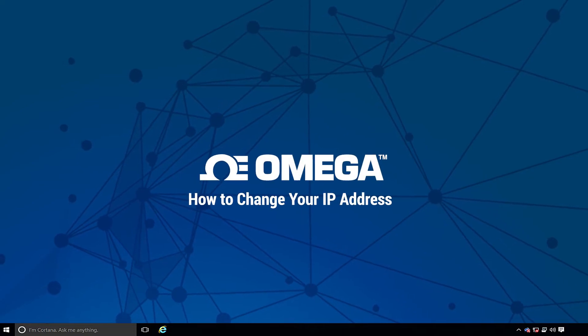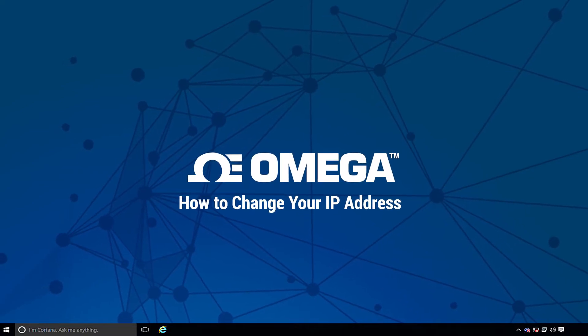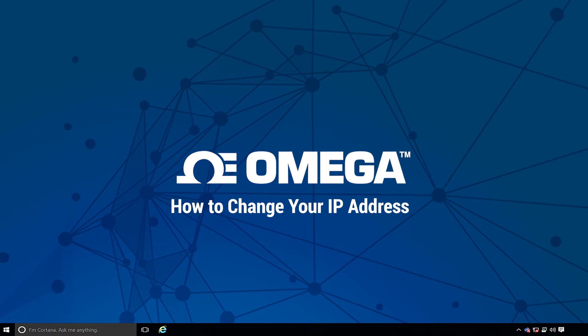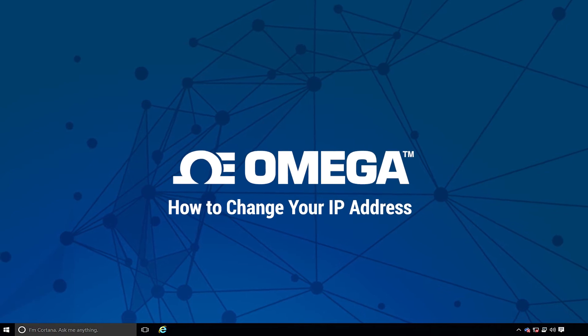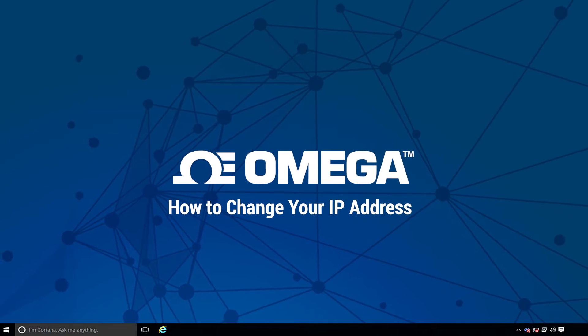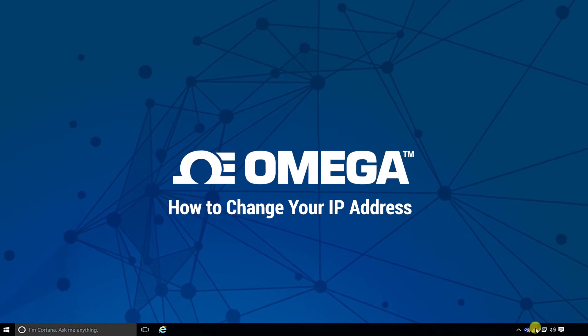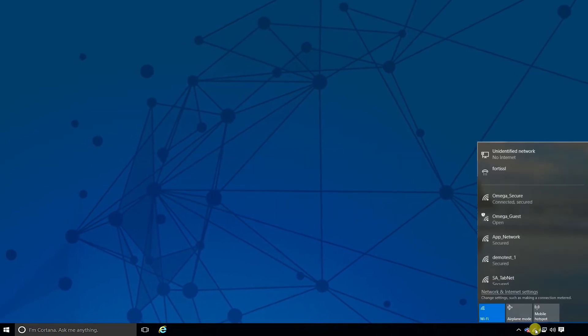Hello and welcome everybody. In this video we're going to talk about how to change your IP address in order to get your computer on the same network as your Omega device.